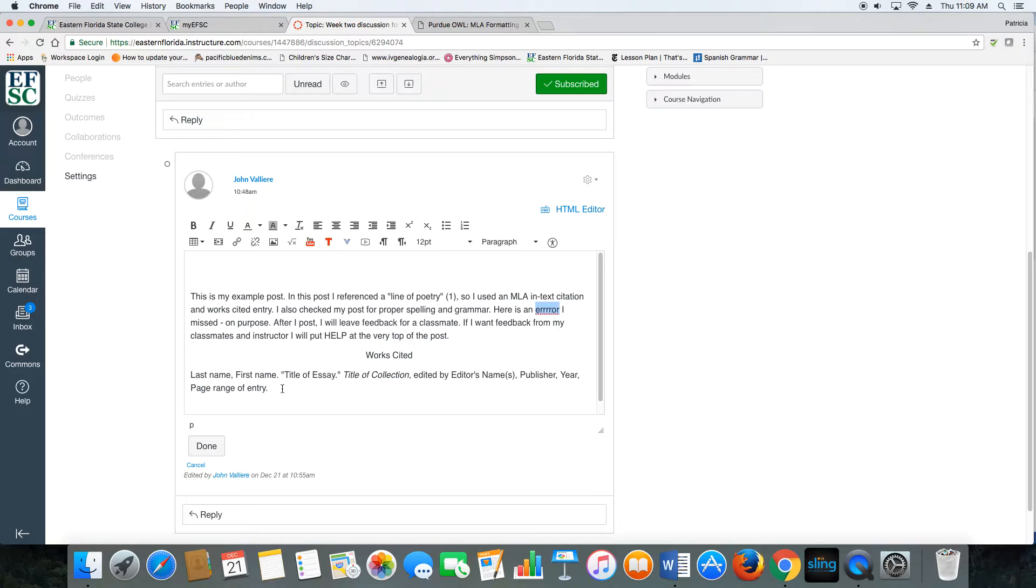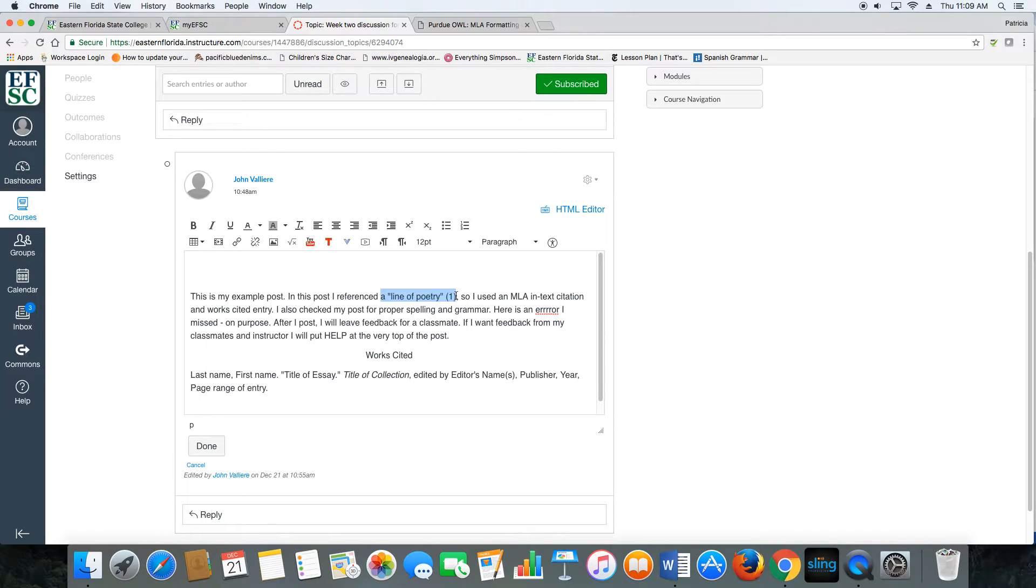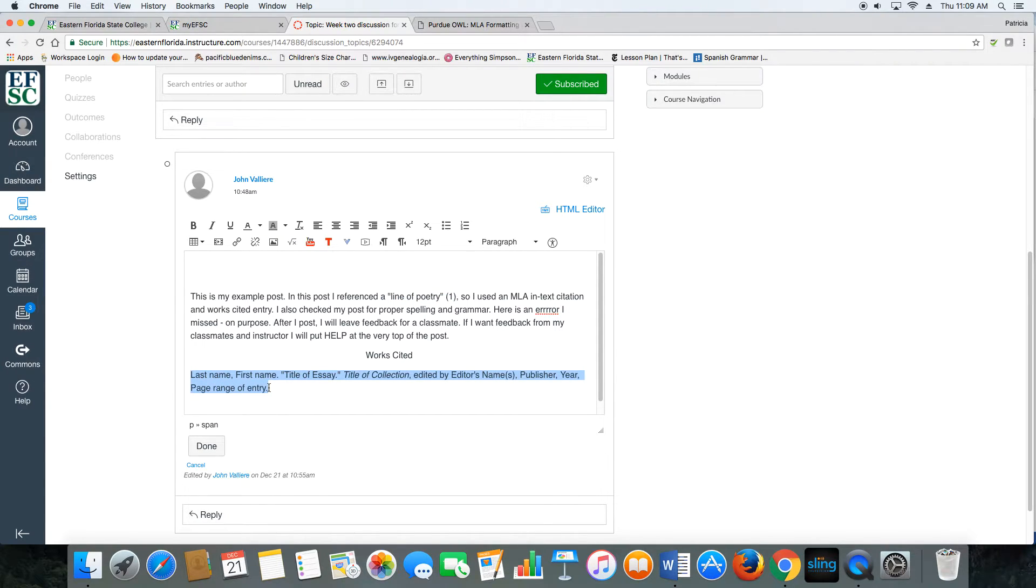So you can see in my example post here, I cited a line of poetry, so I included a line number. That's my in-text citation and a works cited entry to my anthology. Of course, I haven't built it yet, but you get the idea.